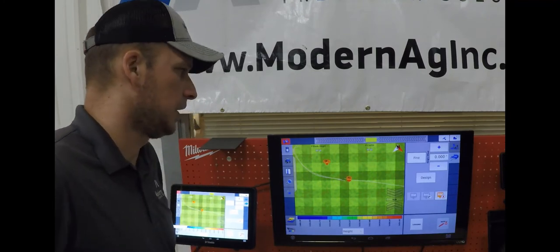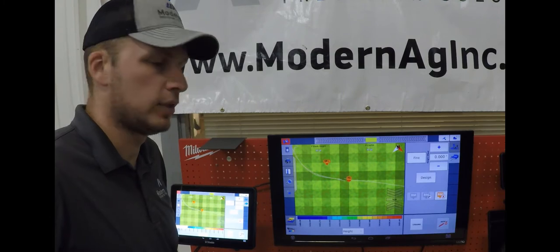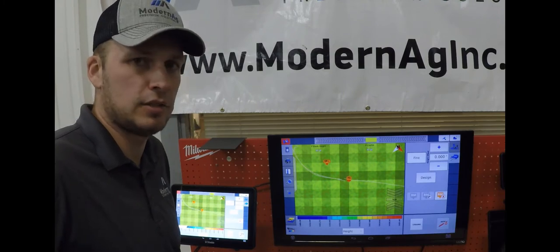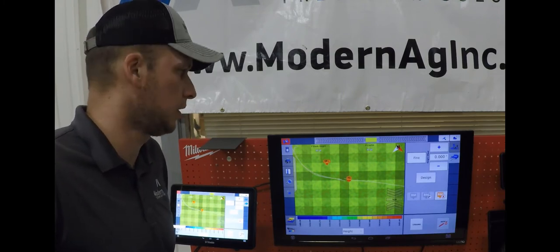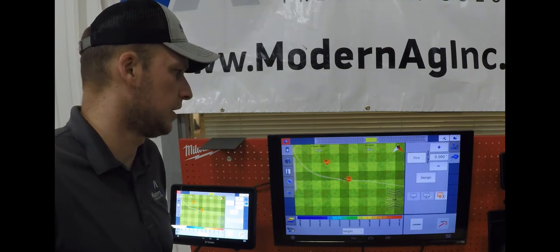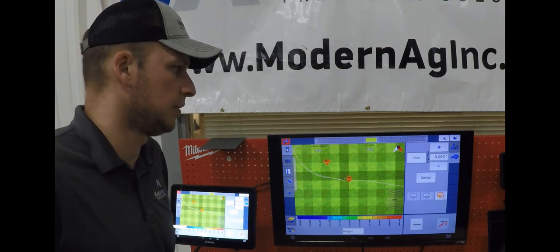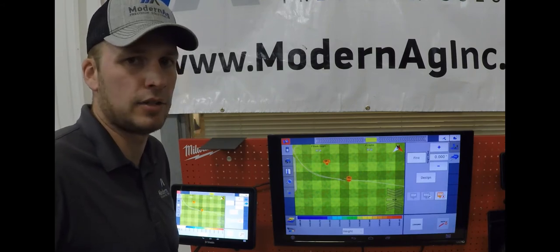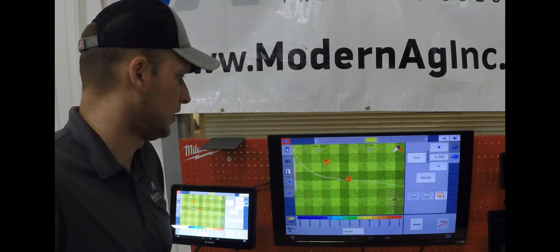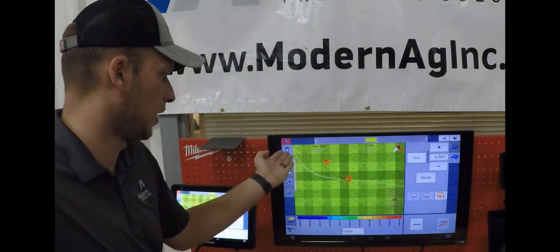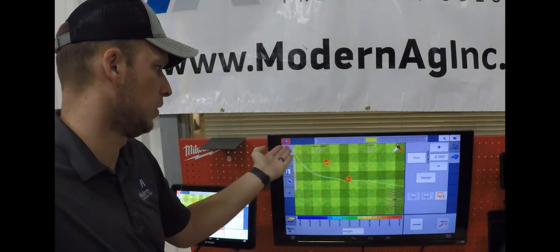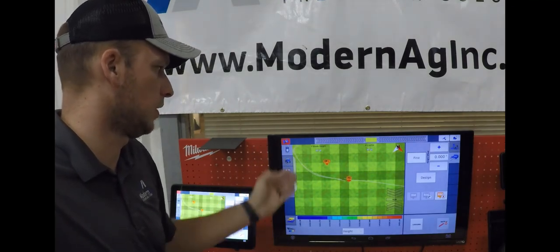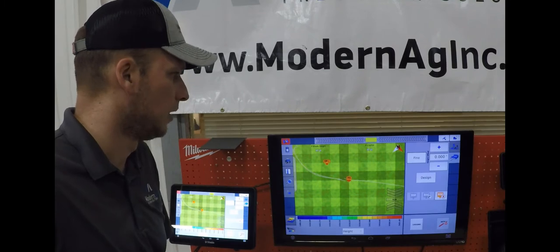With Field Level we need to have RTK corrections, so you will need a base station with you or within a base station network to run RTK in order to give you the vertical accuracy that you will need. As you can see here we do not have RTK currently since we're indoors, but this is what it would show you if you had lost signal.